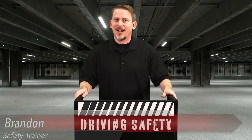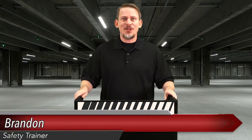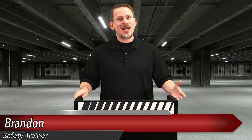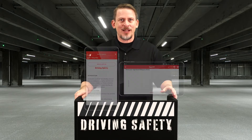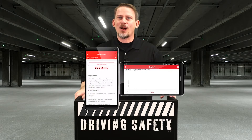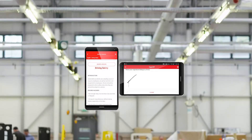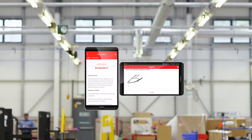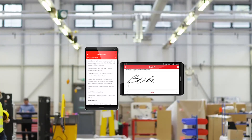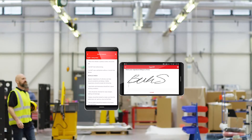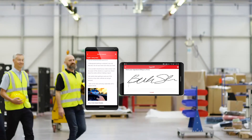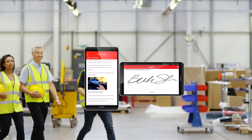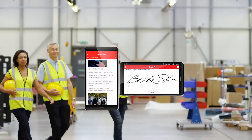Hello and welcome. I'm Brandon, your safety trainer, here with today's lesson on driving safety. Before we begin, remember to sign off on your mobile app or online to receive credit for this training. If you need to pause this video at any time to have a discussion, we encourage you to do so.